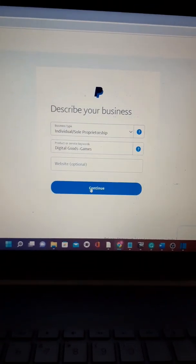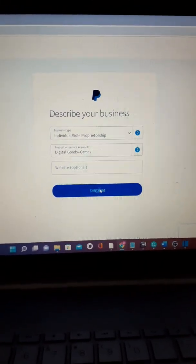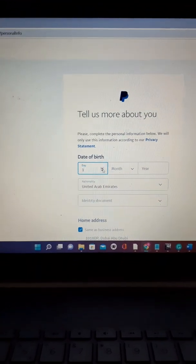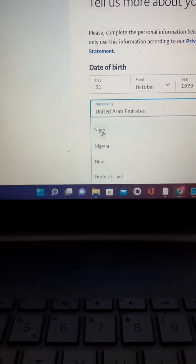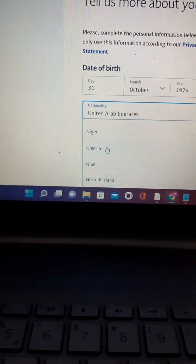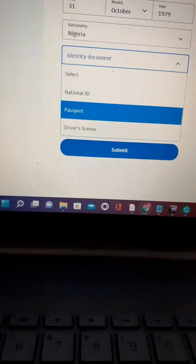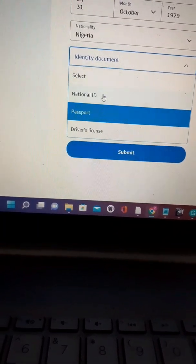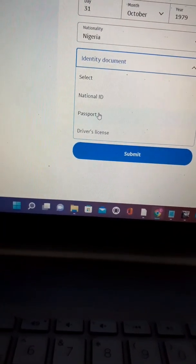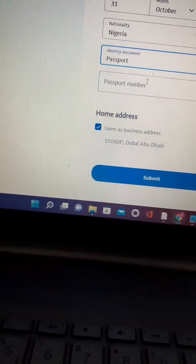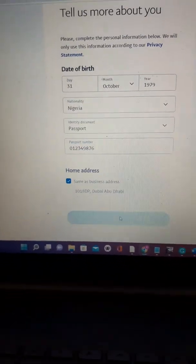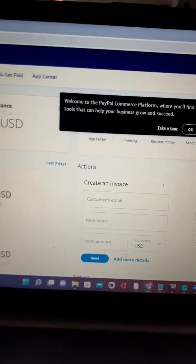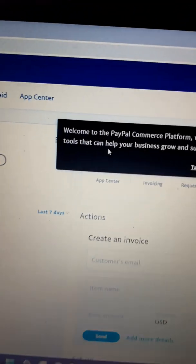Next, choose your date of birth and your nationality. If you're creating from Nigeria, choose Nigeria — you can also see other African countries there. Then select your ID type: national ID, passport, or driver's license. I'll choose my passport, put in the passport number, and then submit.